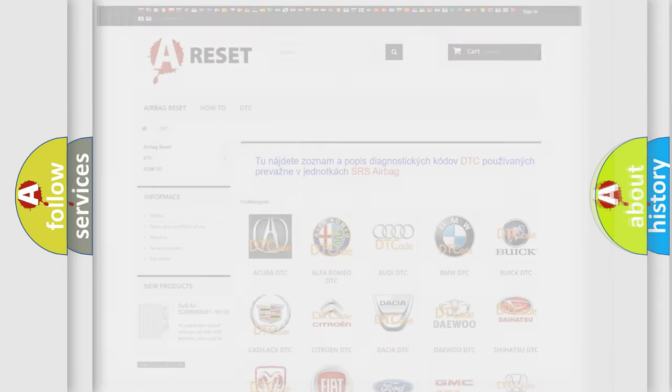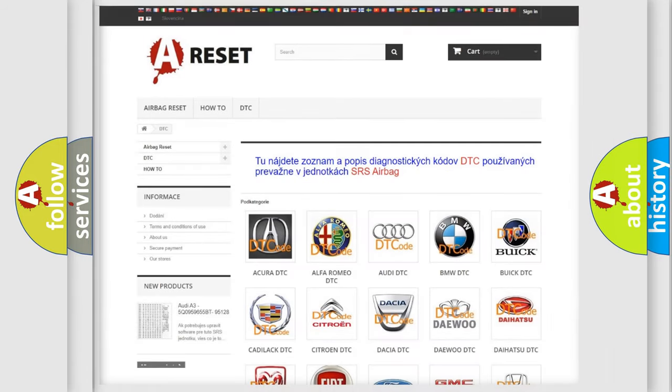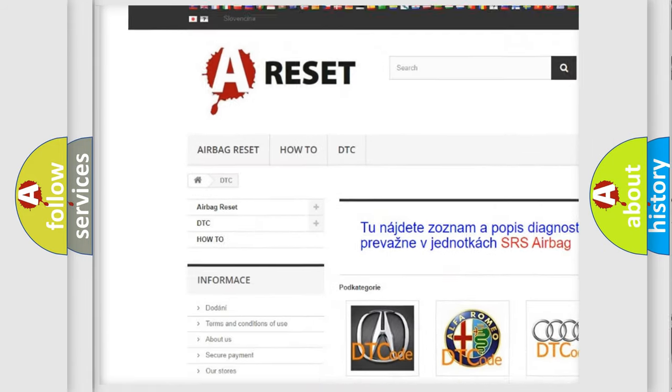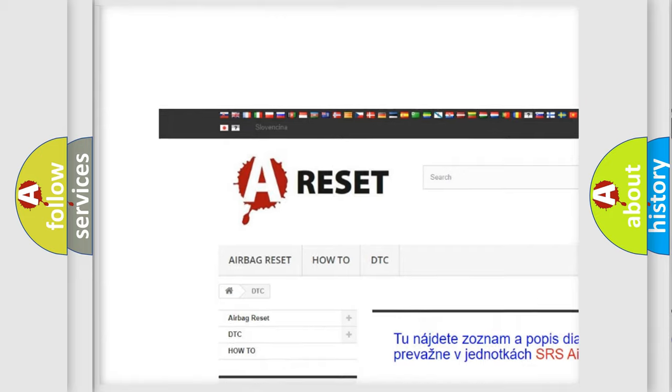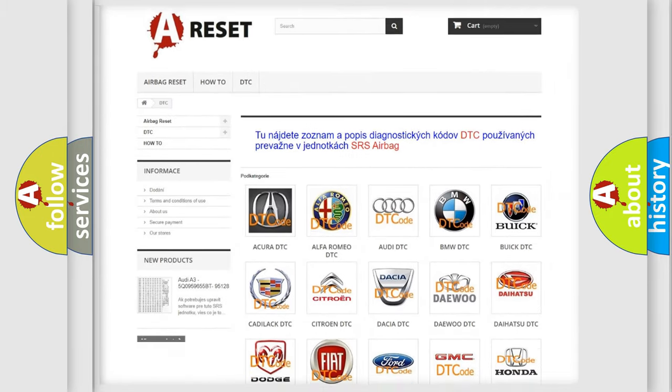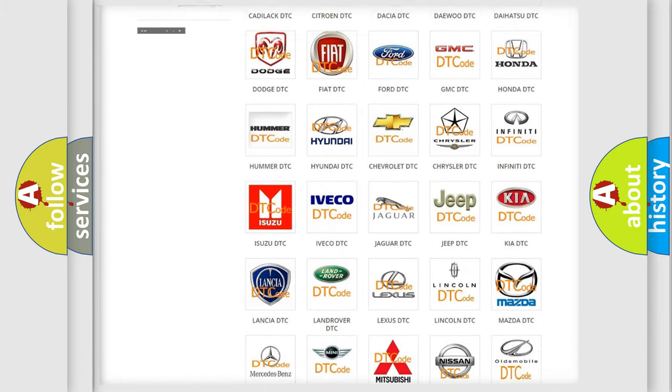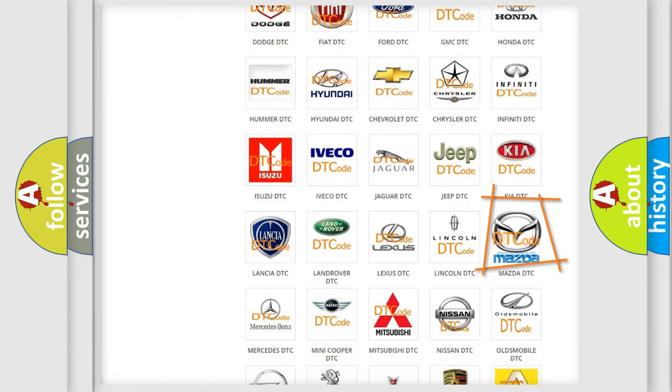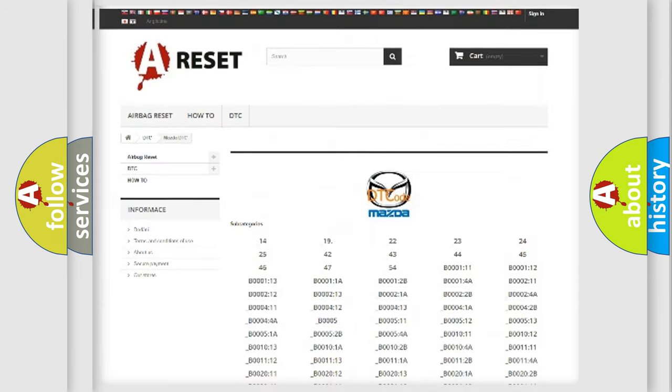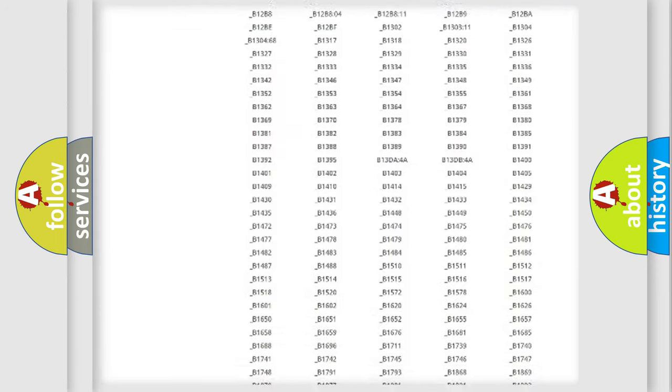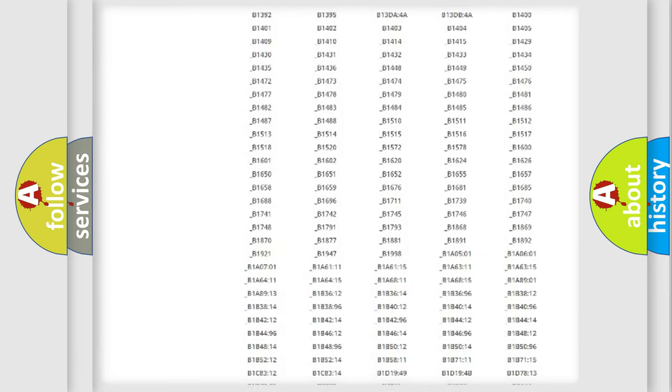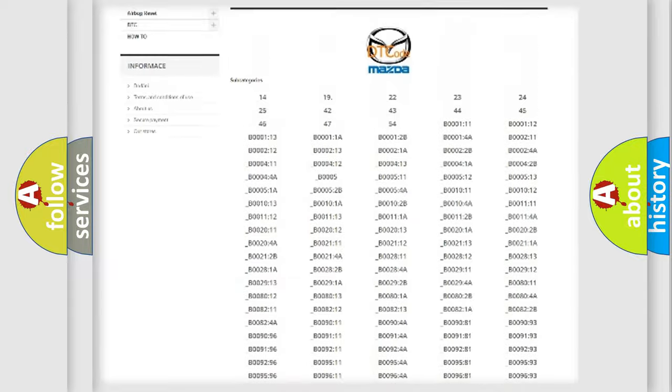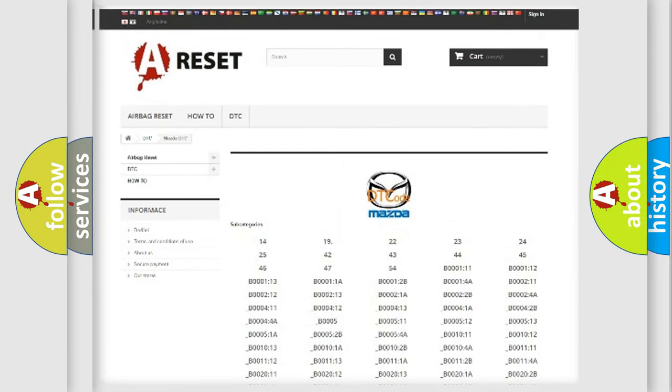Our website airbagreset.sk produces useful videos for you. You do not have to go through the OBD-II protocol anymore to know how to troubleshoot any car breakdown. You will find all the diagnostic codes that can be diagnosed in a car, Mazda vehicles,